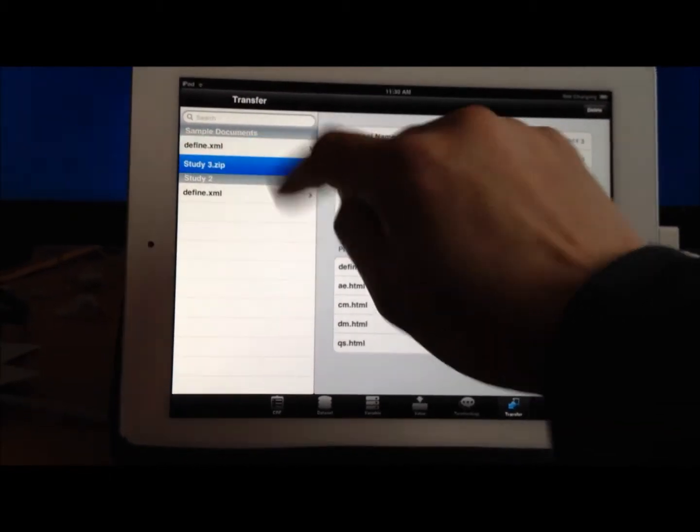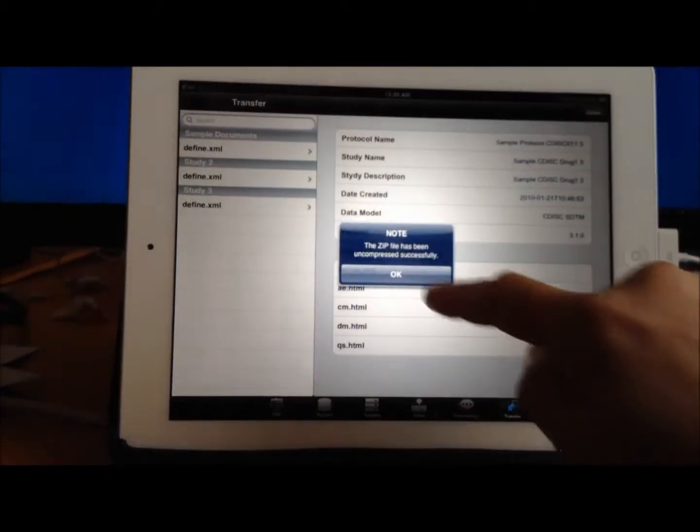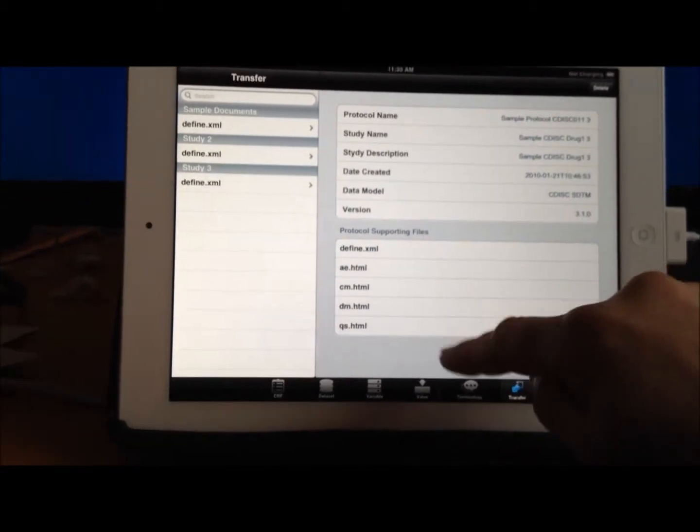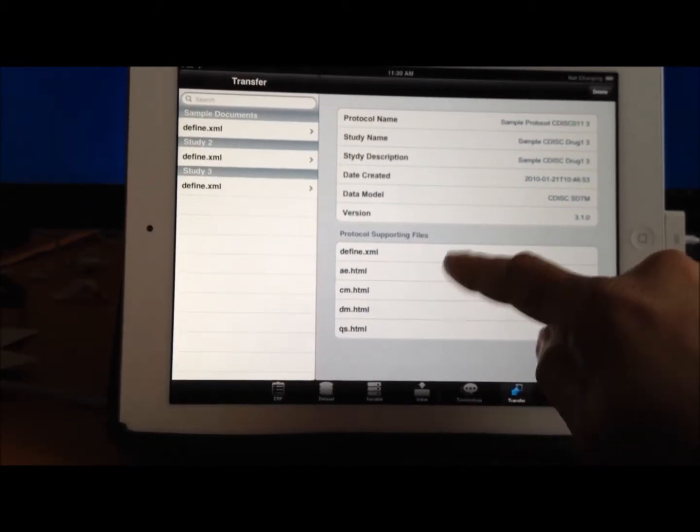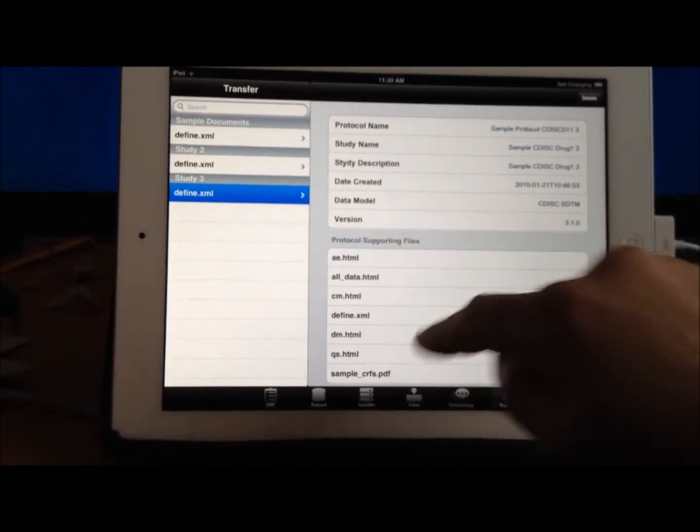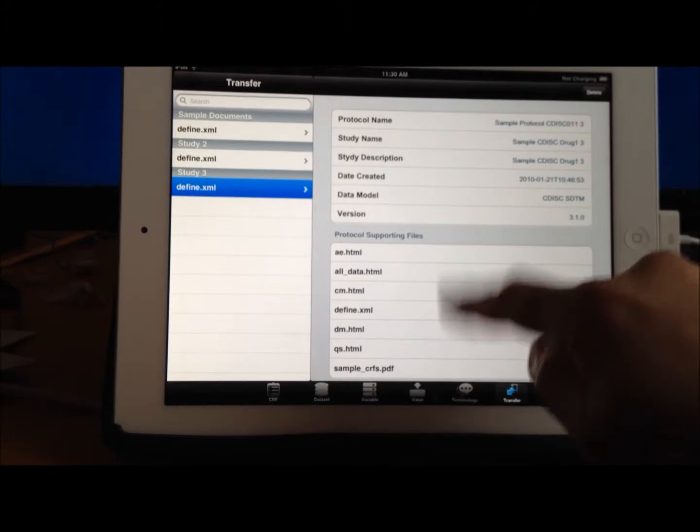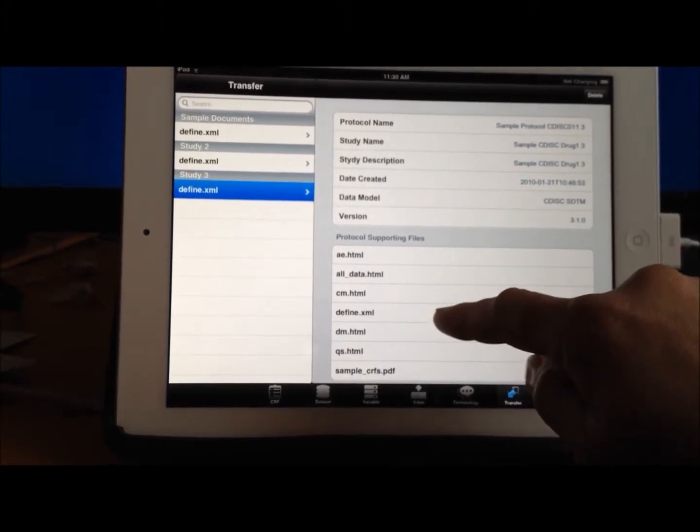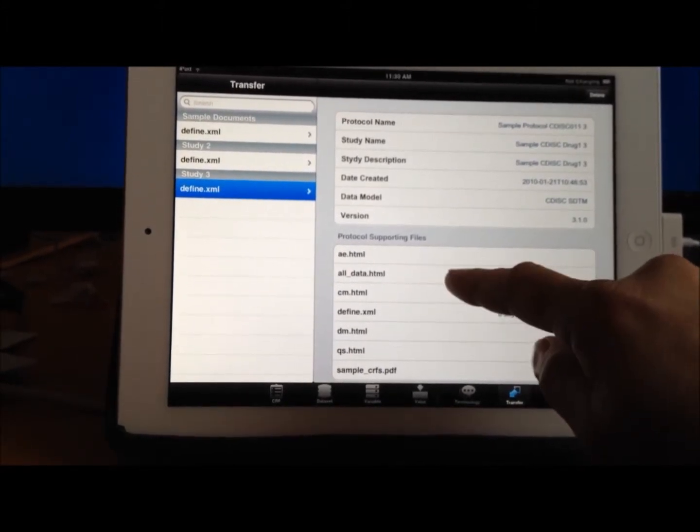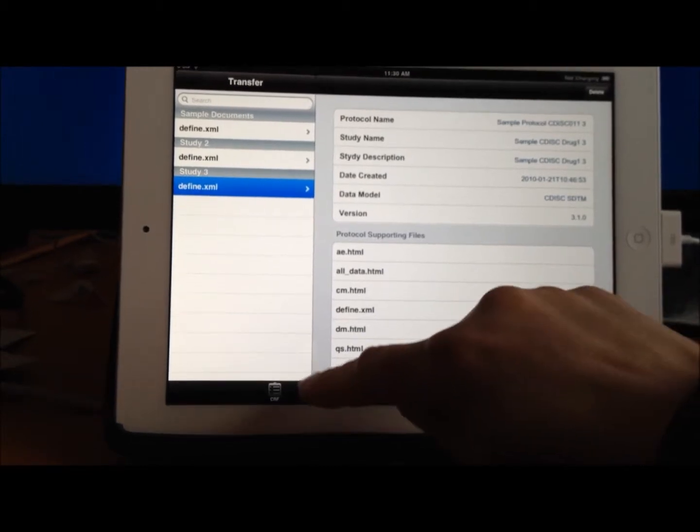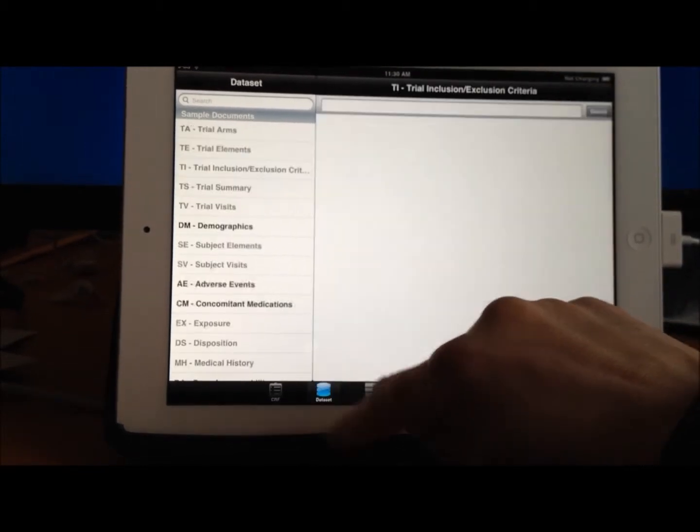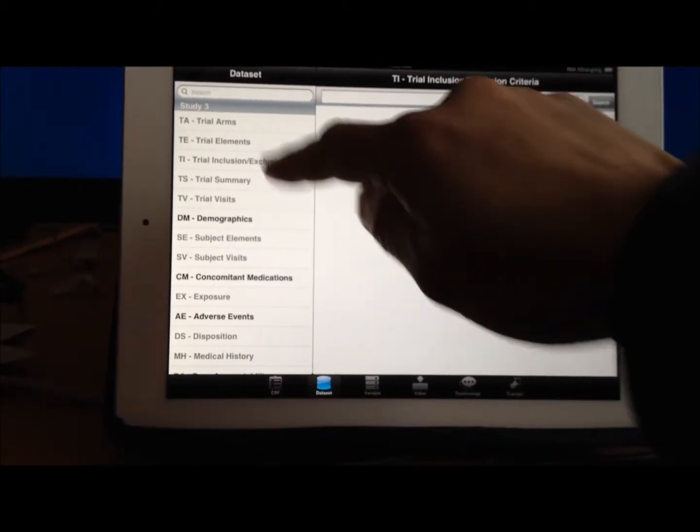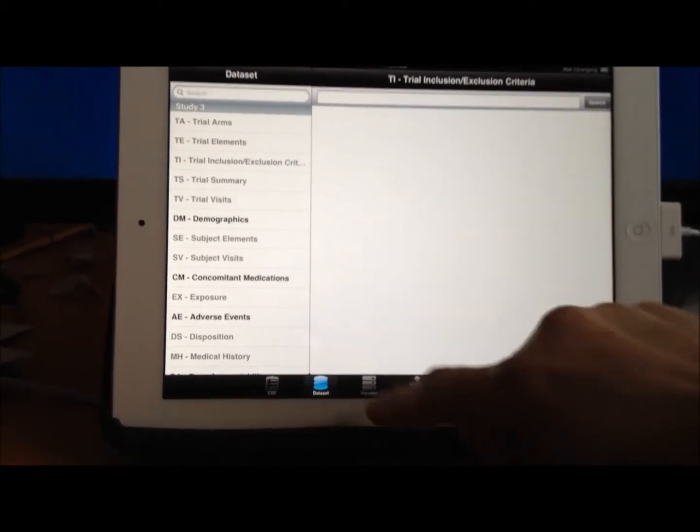I can unzip it, and it shows me all the HTML files. Well, I have to tap on it. It shows me all the HTML files that I copied over, but the missing ones will not be displayed. So in this case, the missing ones are grayed out.